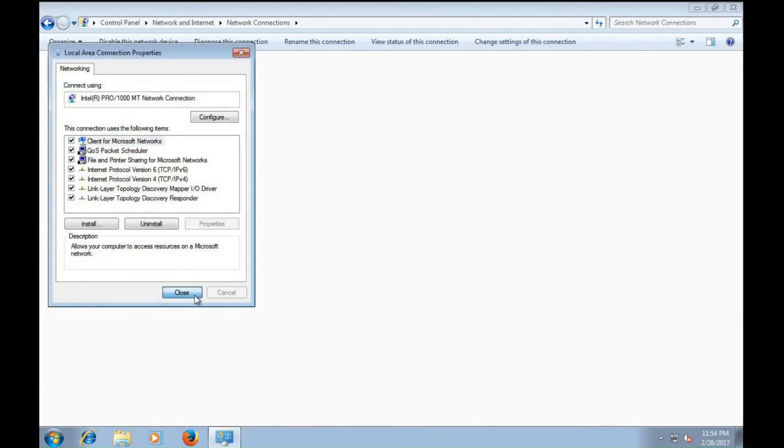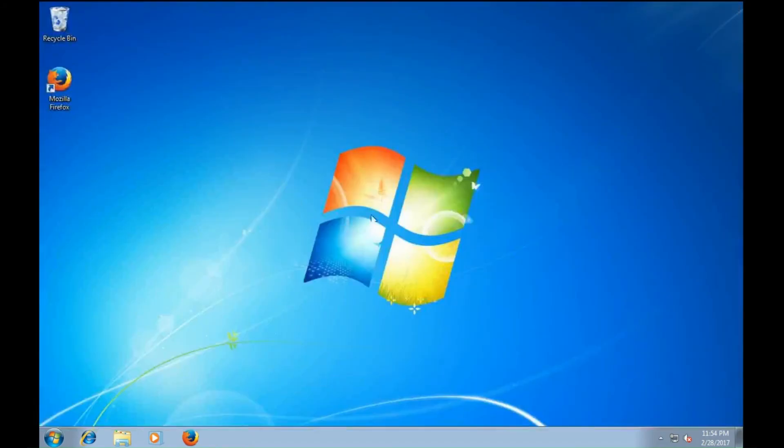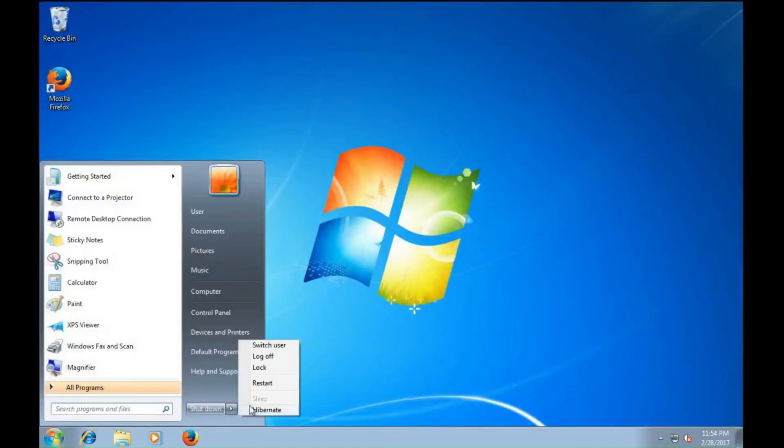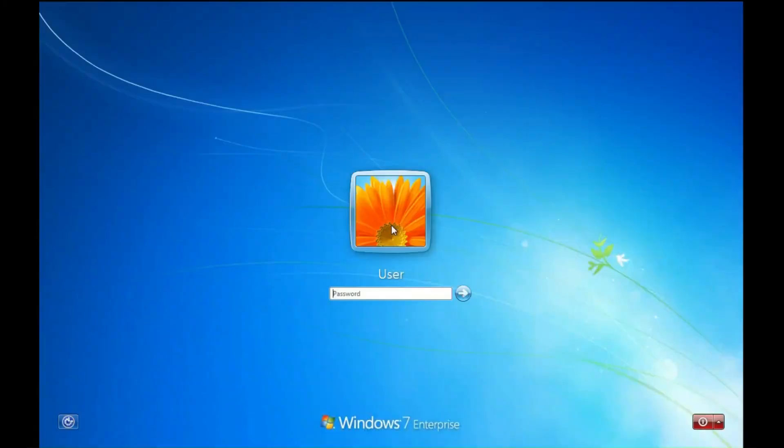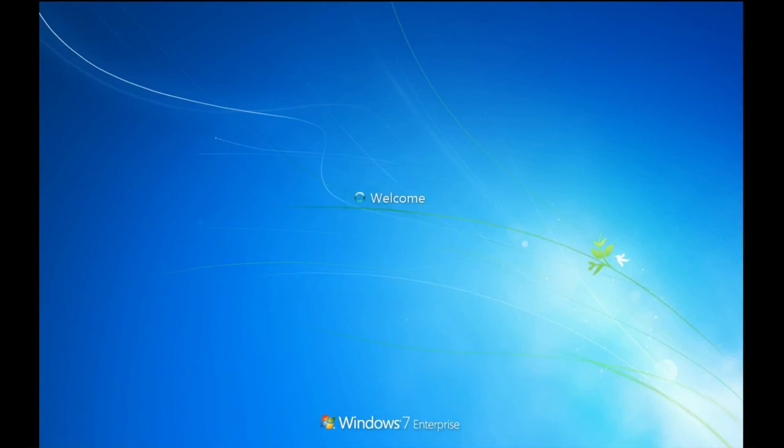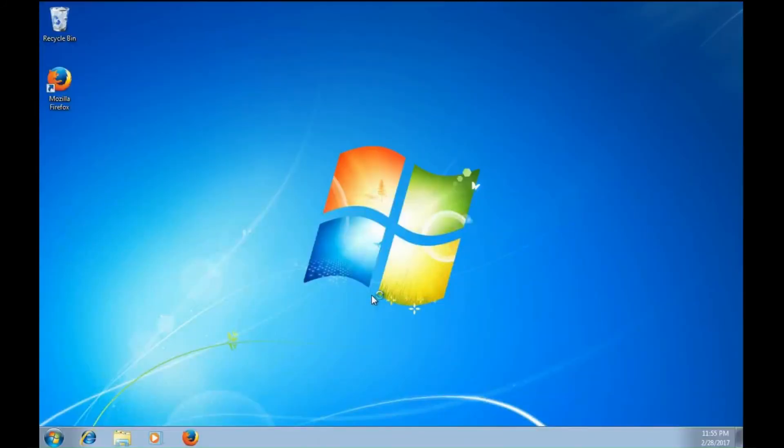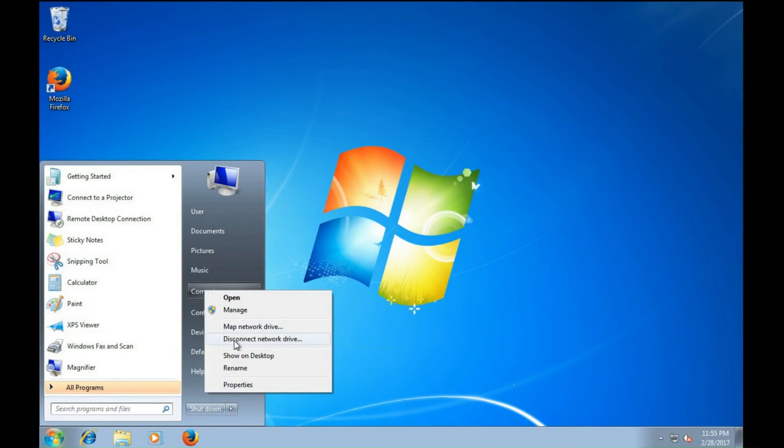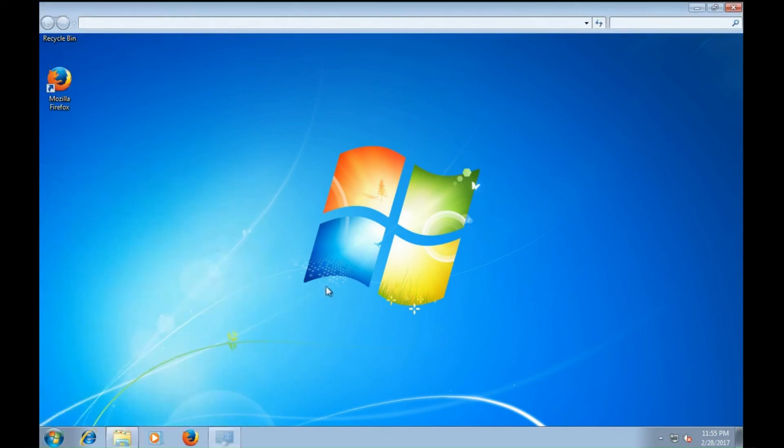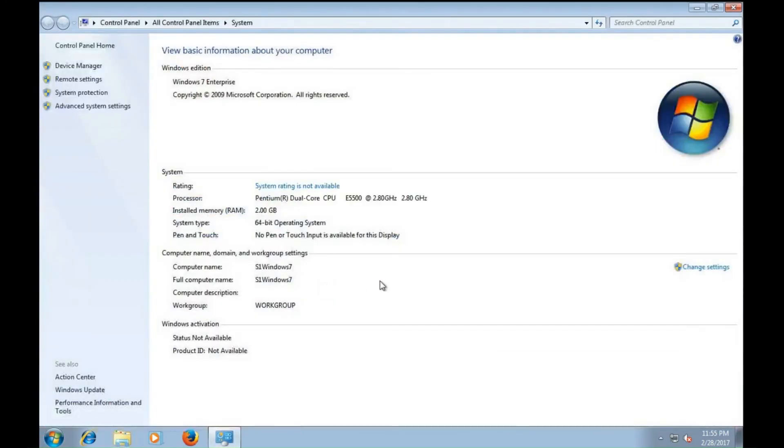Once I've done that, I need to apply just a real quick reboot. And when we come back, I'll log in as the local user. Then I will head over to Start, Computer, right click, Properties, and then change settings.